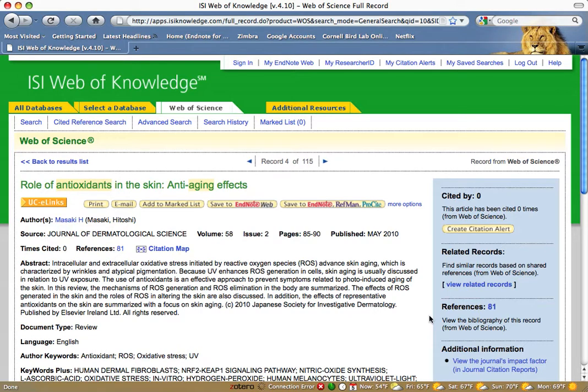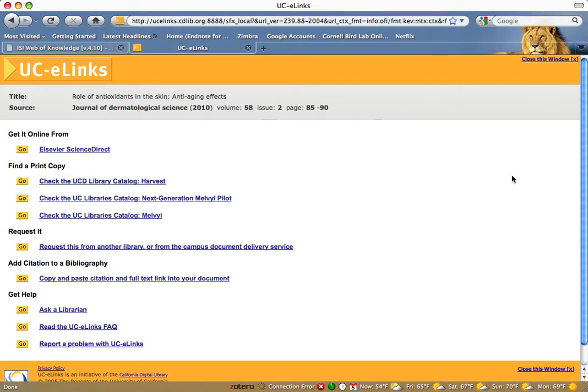To get a copy of the article, click on the UCE links button. UCE links gives you your options for getting the article. If the article is available online, that will be the first link.